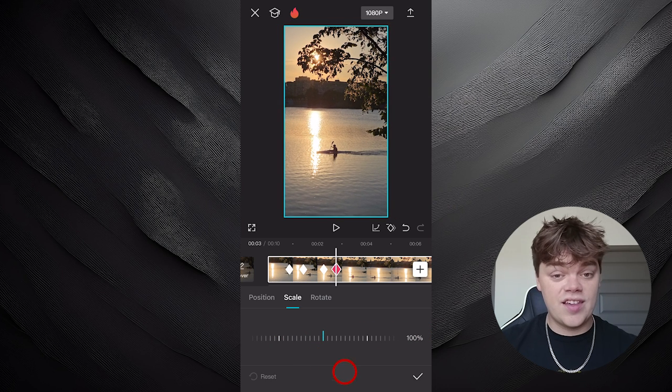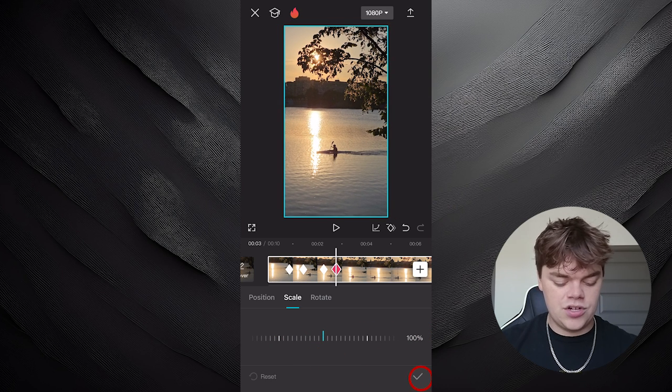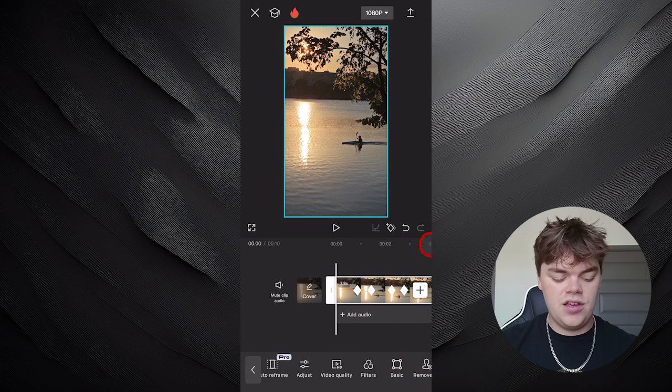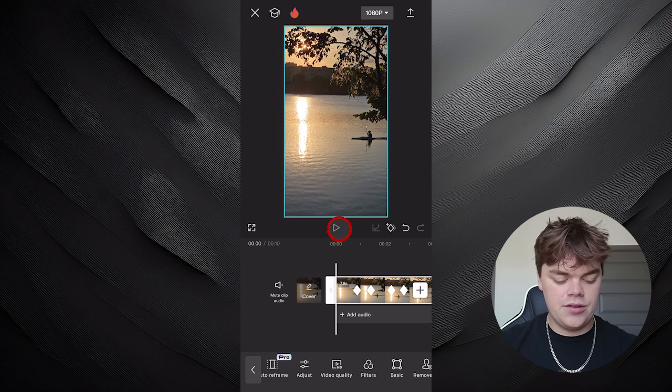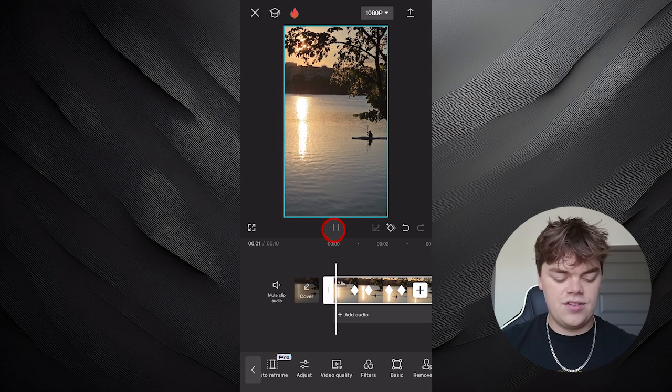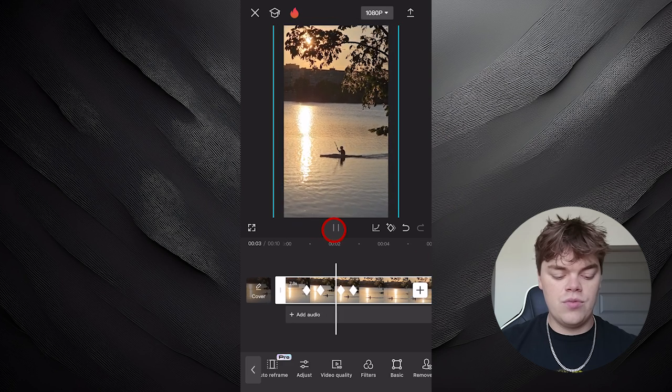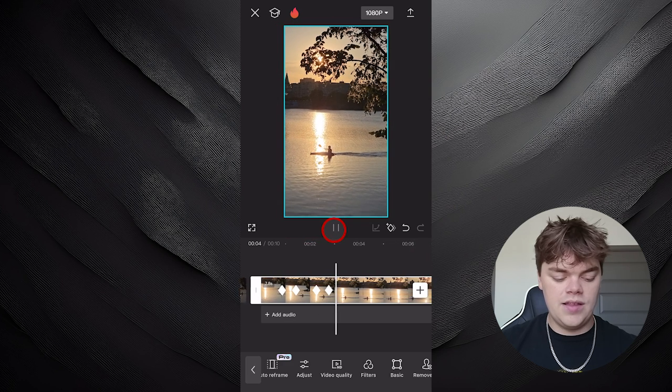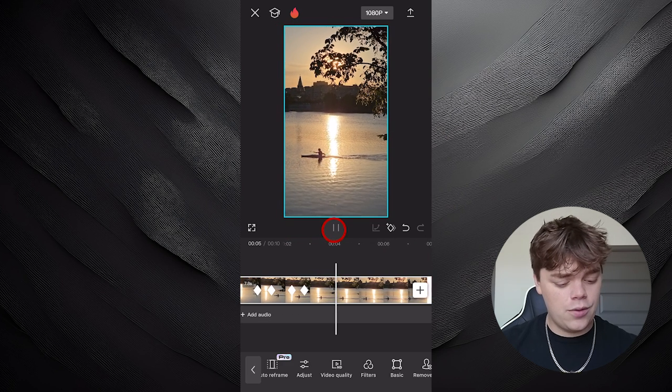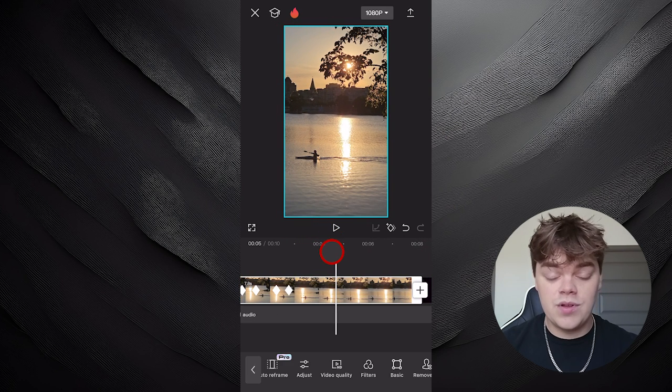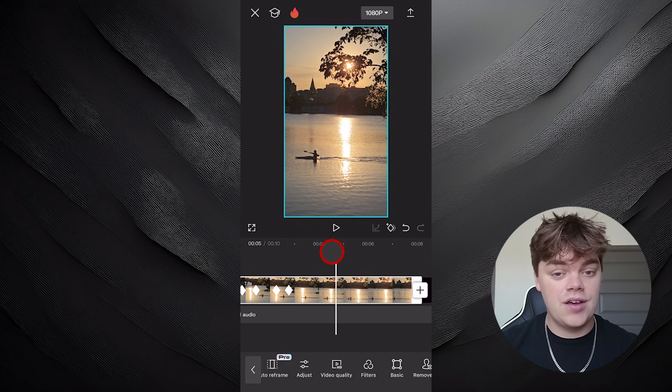Once we reset the scale back to 100%, we now have a Zoom In and Zoom Out, and we can go back and play it through. As you can see, it's going to zoom in and then zoom back out. And that's how you add a zoom in effect in CapCut. See you next time!